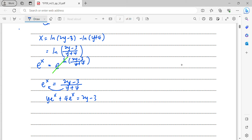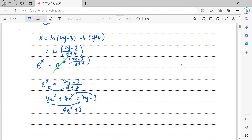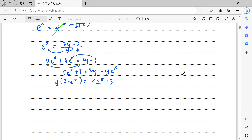Rearranging: move y·e^x to the right and −3 to the left. We get 4e^x + 3 equals 2y − y·e^x. Factor out y: y(2 − e^x) equals 4e^x + 3. Therefore y equals (4e^x + 3)/(2 − e^x). That is the solution for Question 1.